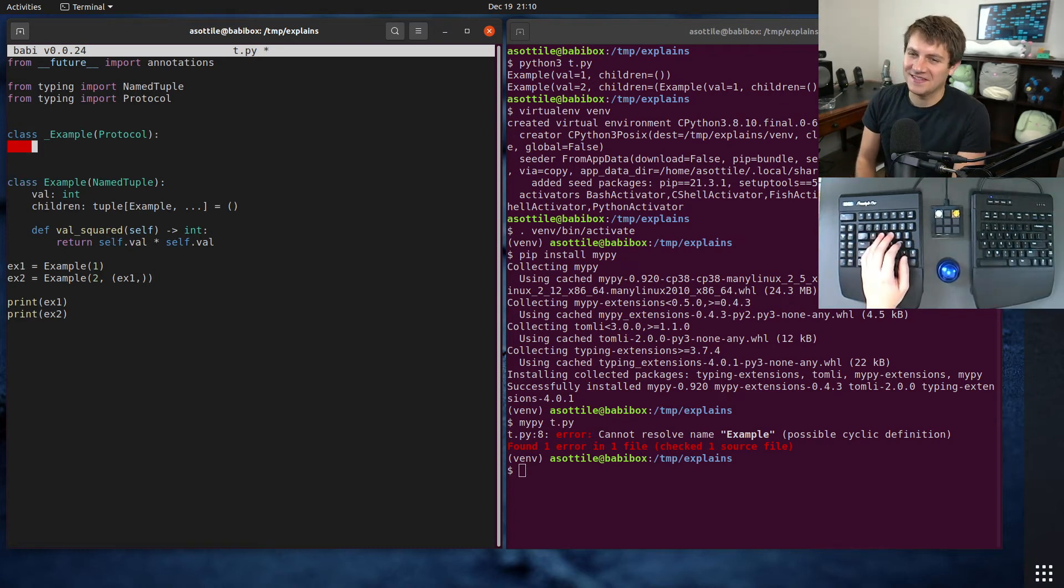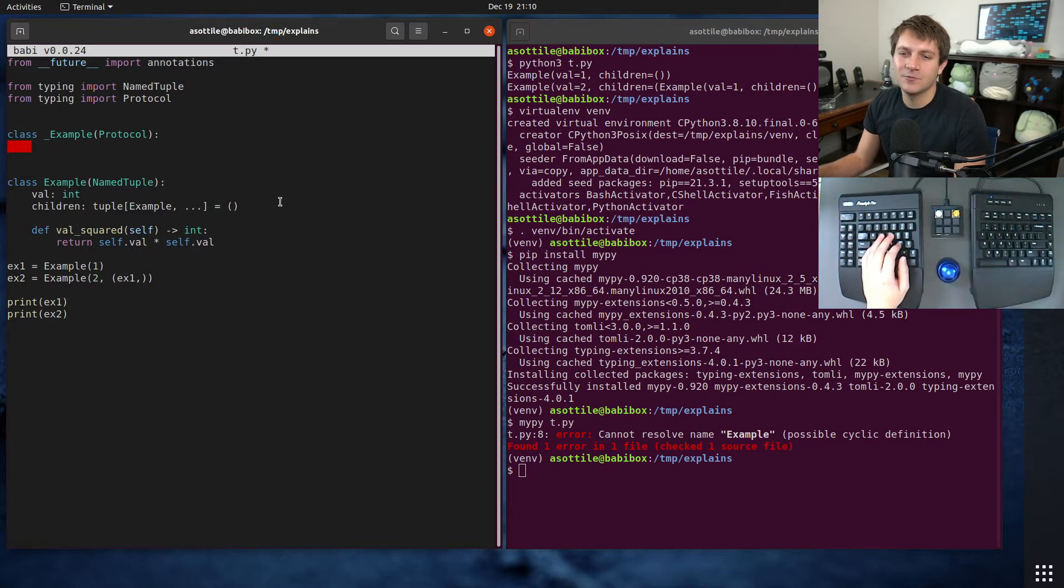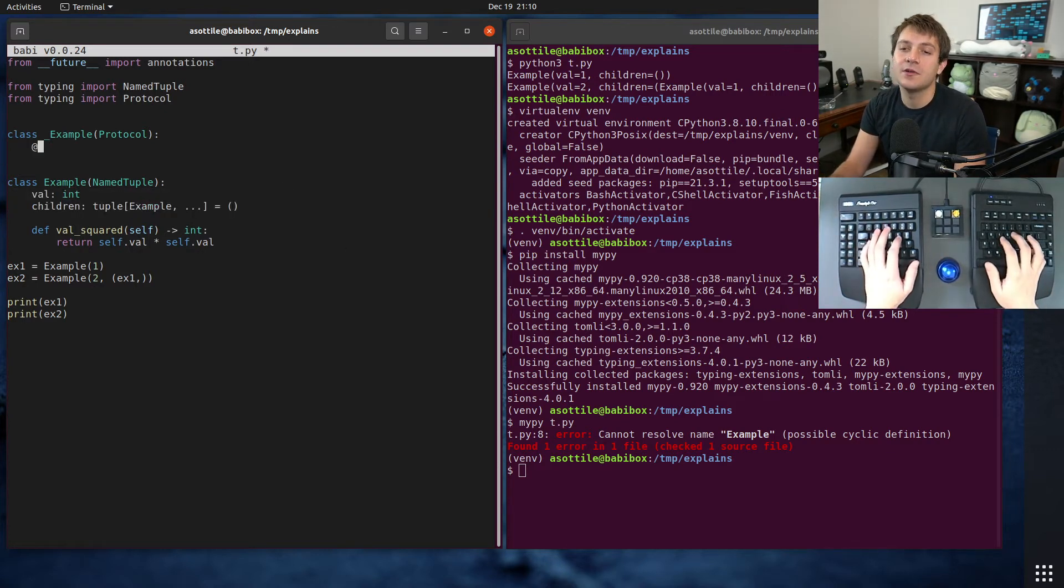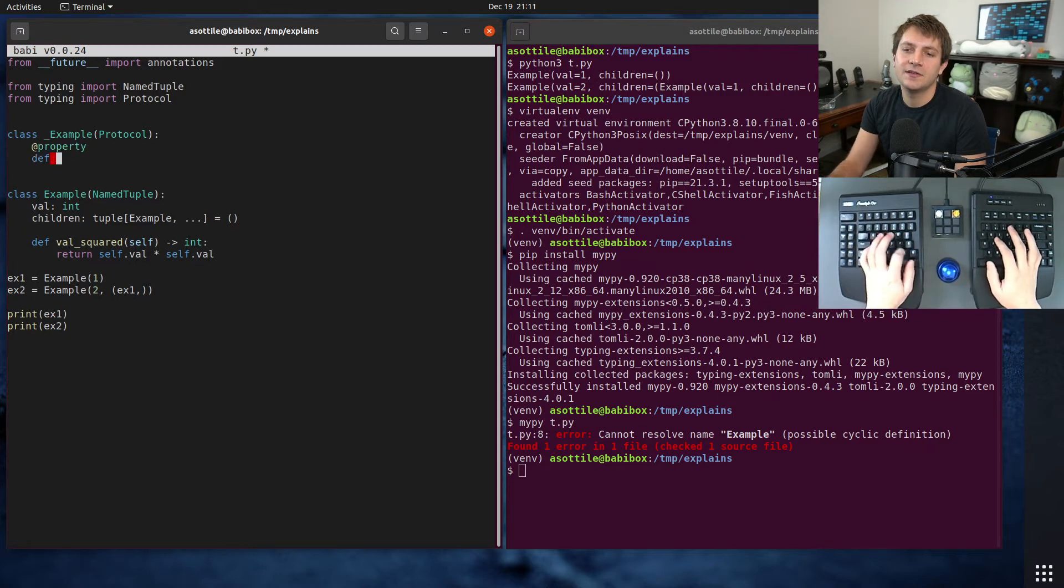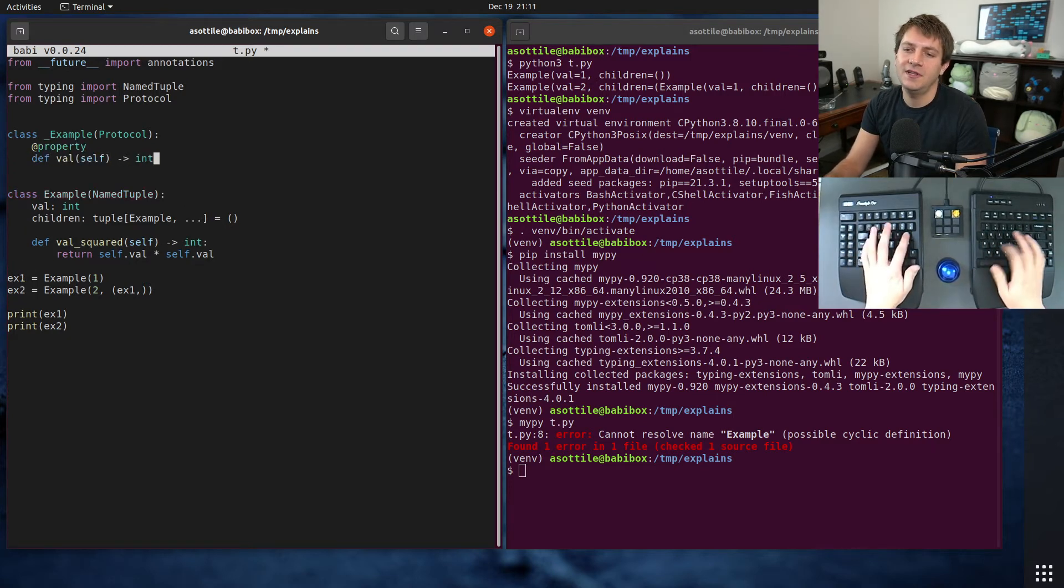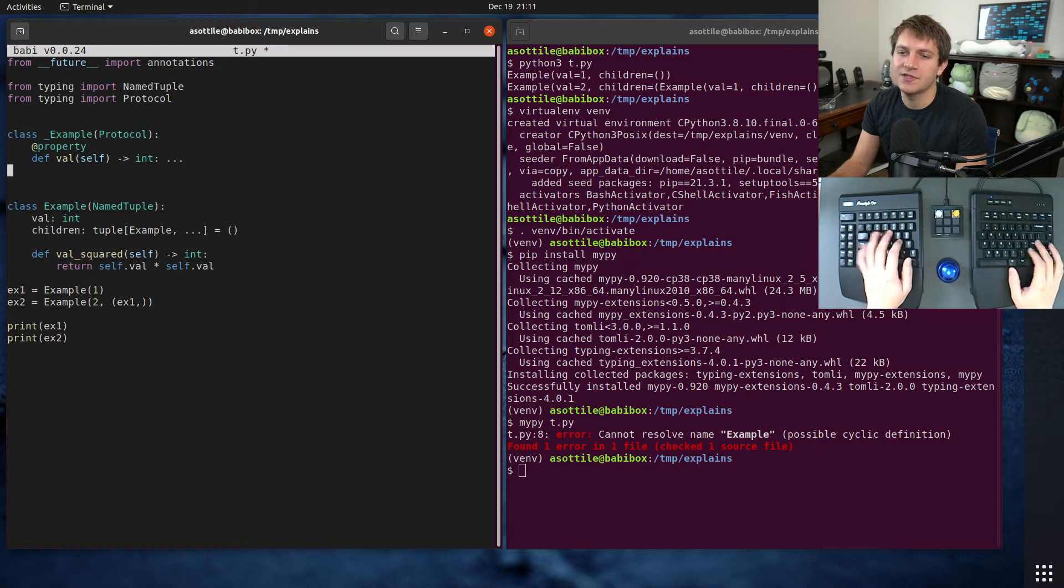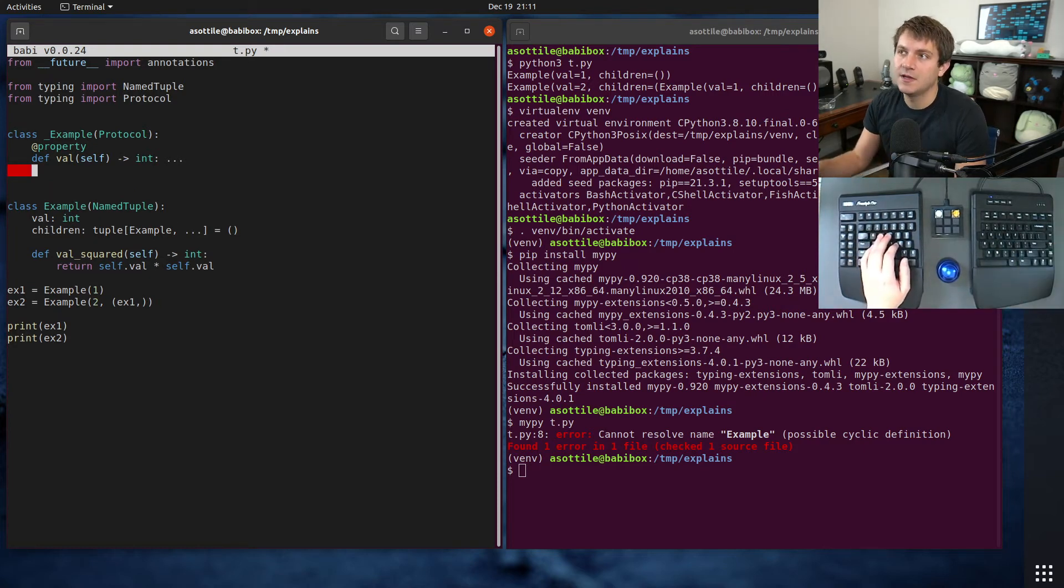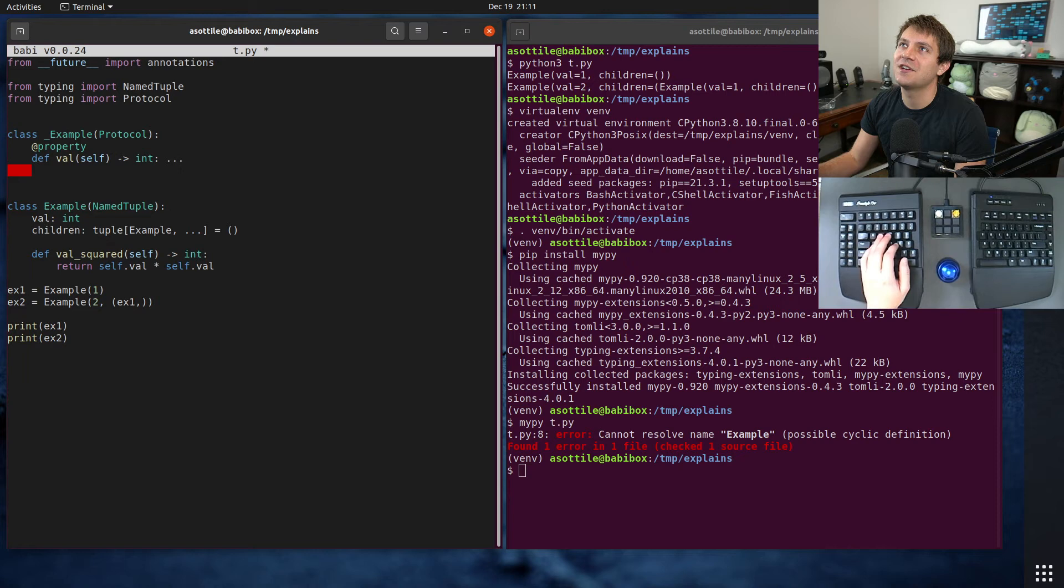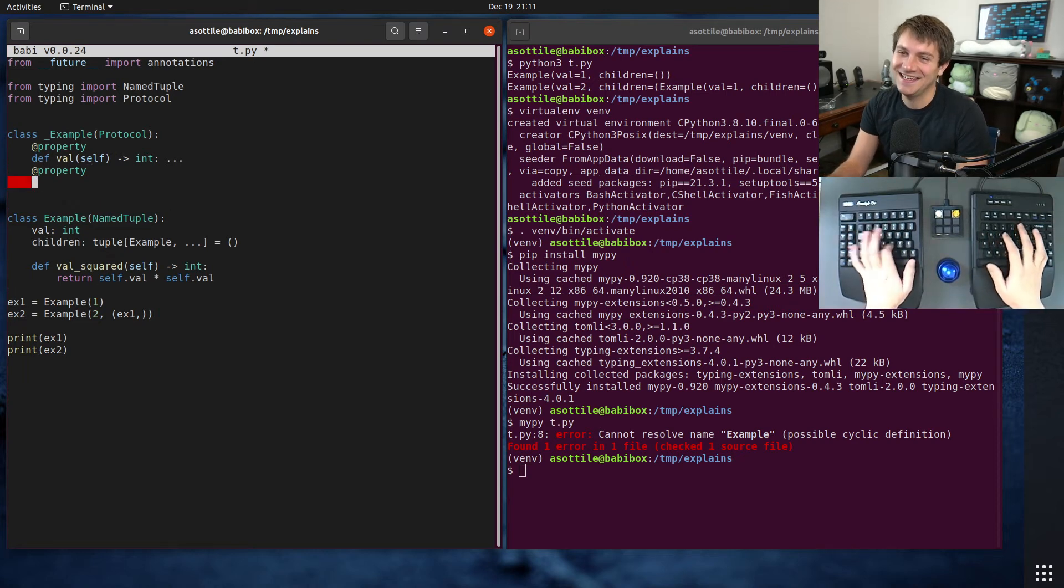Okay, so we need to define all of these read-only attributes as properties. So we have to do property, def val self return int. And of course, with protocols, you don't actually need to fill out the methods. They can just be stubs. Oops, I forgot to mute Discord. Sorry about that. Dang it.